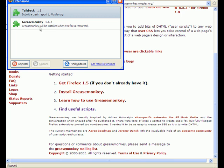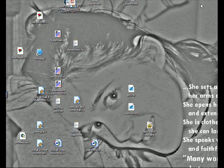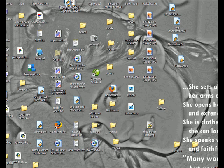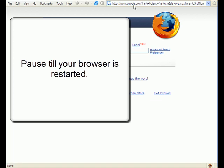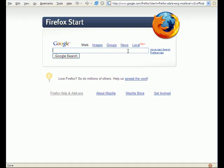Greasemonkey will be installed when Firefox is restarted. You can close that window and restart Firefox, so we're going to hit the X there. Now we're all set. If you notice there's a little monkey in the bottom right corner - that means Greasemonkey is enabled when you put your mouse over that. Now all we need to do is go and get the Zynga notifier.